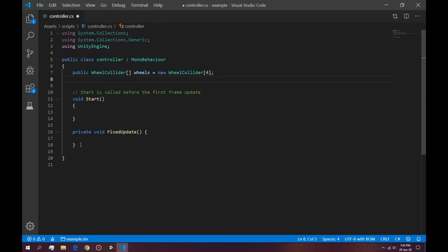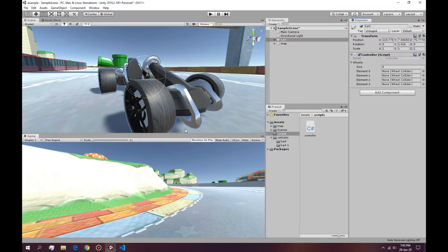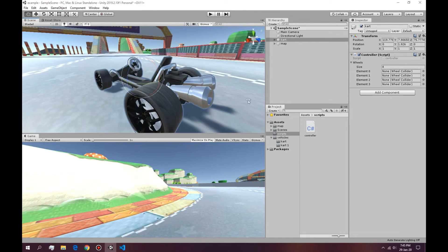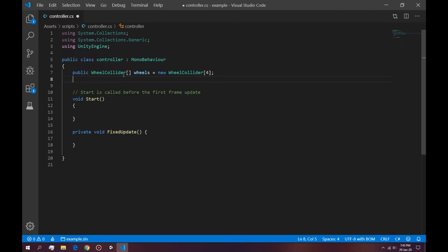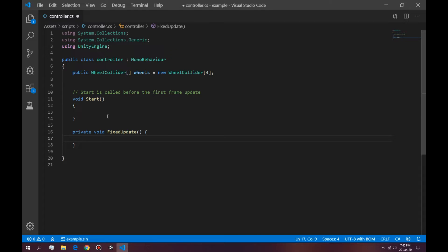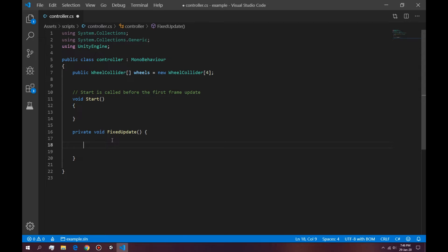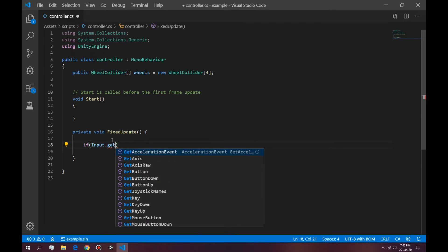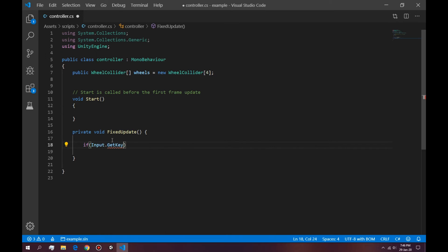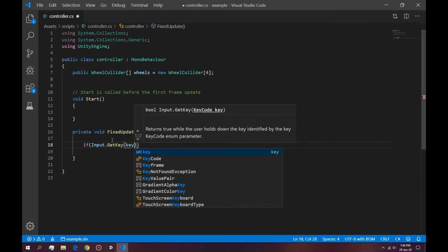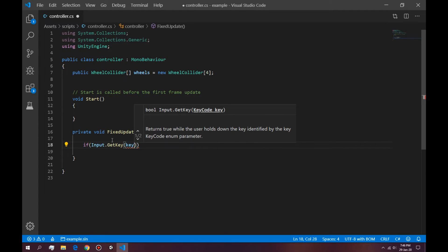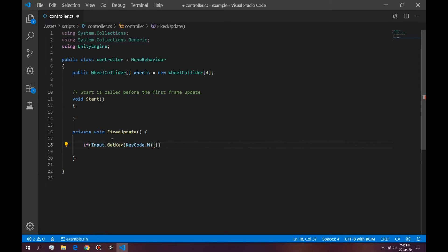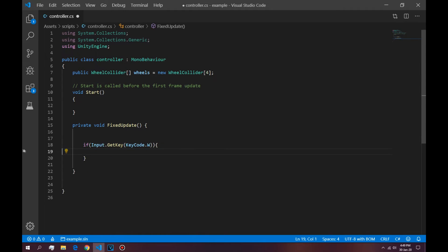So the way we control these wheel colliders is by adding torque to them. To add torque to these wheel colliders we need some kind of input from the actual keyboard or an automatic start system. So for now we're going to do with the keyboard by pressing a W key. The way we do that is by saying if input dot get key.